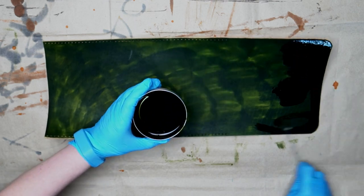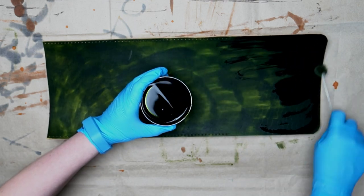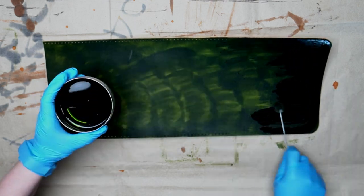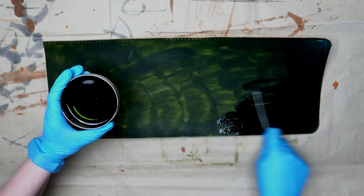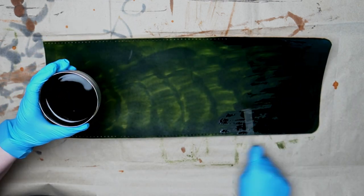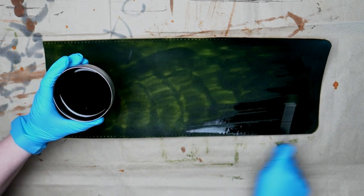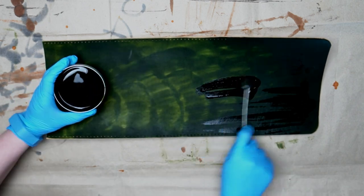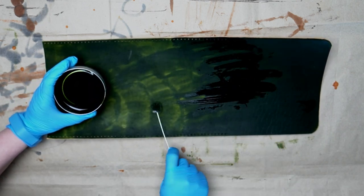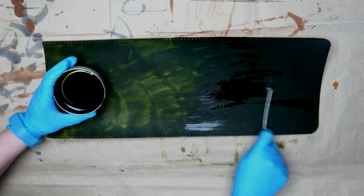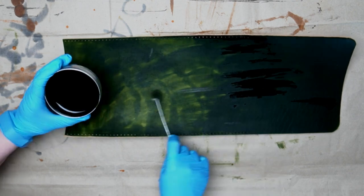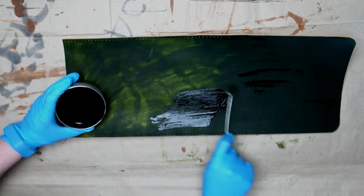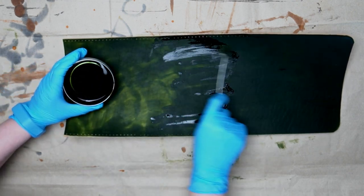In between layers I usually wait around two hours. Sometimes I use a hair dryer to make the drying process a bit quicker, but bear in mind using that it might slightly change the color.